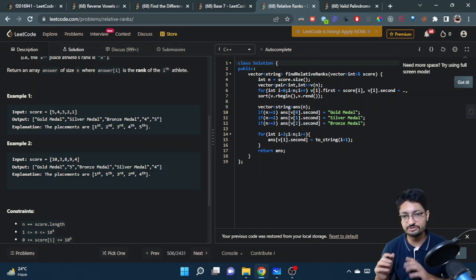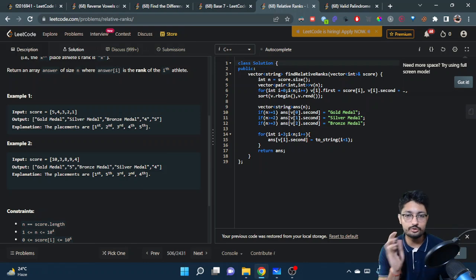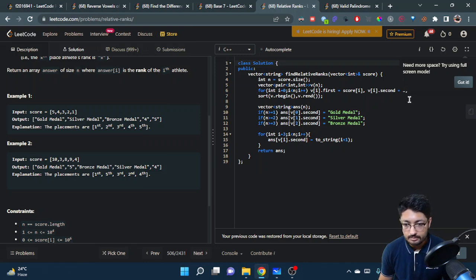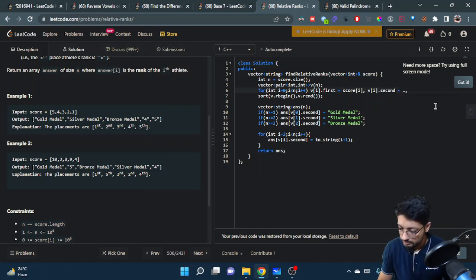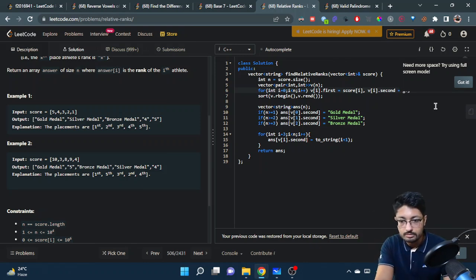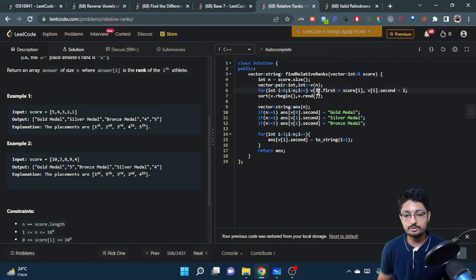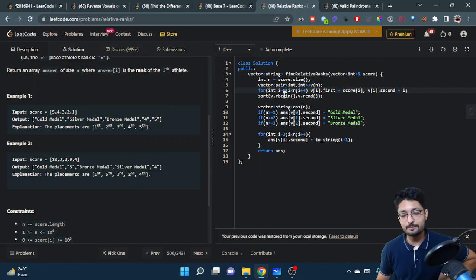Let us move on to the code part. We make a vector of pairs, where the first value is the score — because we sort by score — and the second value is the index. We iterate over all scores and build this vector v, where the first value is the score and the second value is i (the index). Then we sort using rbegin and rend, which is reverse sort, so we sort from highest score to lowest score while preserving their indexes.